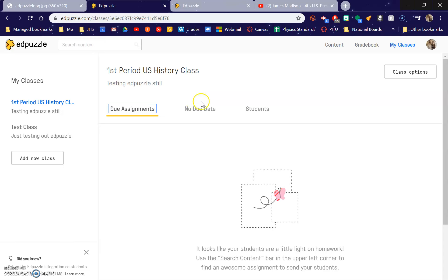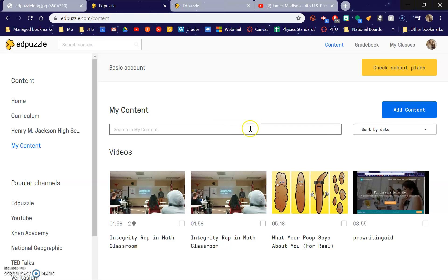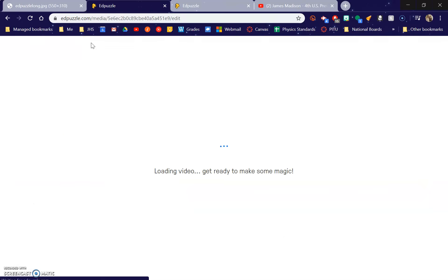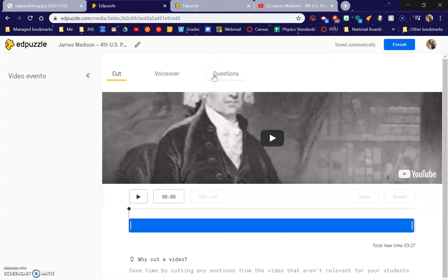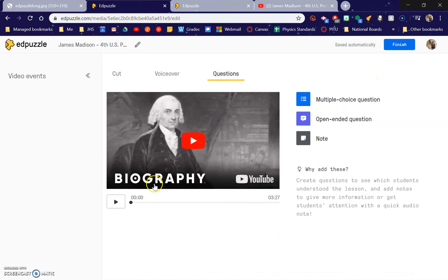I'm going to show you first how to add a video. To add a video, it's under Content — go to My Content. You can add content right here. What you can do is find a video online you like. You could create your own and upload it, but you can also just get a YouTube link, copy that. Like I wanted this James Madison documentary — go in here, search content, and boom, you have the video that you want. You can splice it if you want it to be shorter, and then you add your questions.